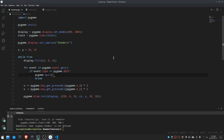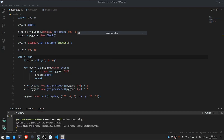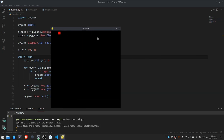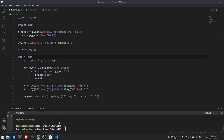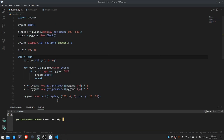Let's get into it. Taking a look here, we can see I have some very simple base code, and when I go ahead and run this, we just get a blank window with a red square in the top left, and we can move it with the arrow keys. So that's pretty much our starting point.